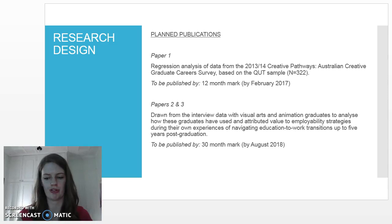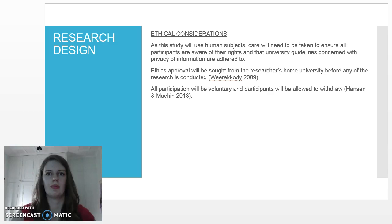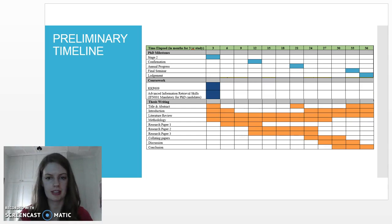Because this project involves human subjects, I will need to get ethical approval before I conduct any of the interviews. Here is a draft timeline for my project. That concludes my presentation — thank you.